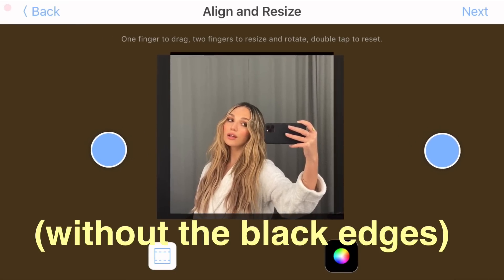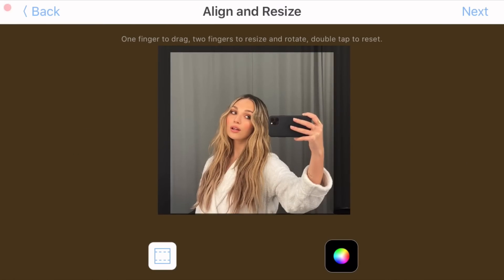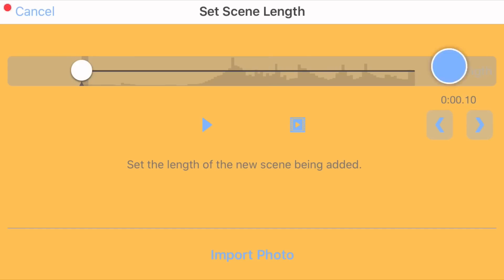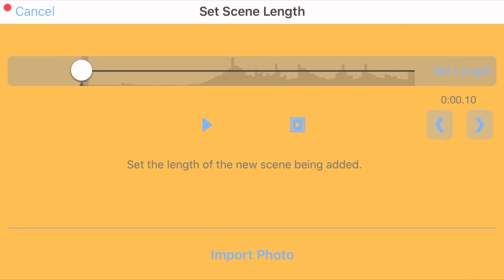You just want to take both of your fingers and crop the picture just like this. Once you're done, just click 'Next' in the top right-hand corner. Then you're going to select your length for your first picture. Click the same button to play it, and then click 'Set Length' for wherever you want your picture to stop being played in your audio. What you're picking right now is how long you want your picture to be shown in your audio.